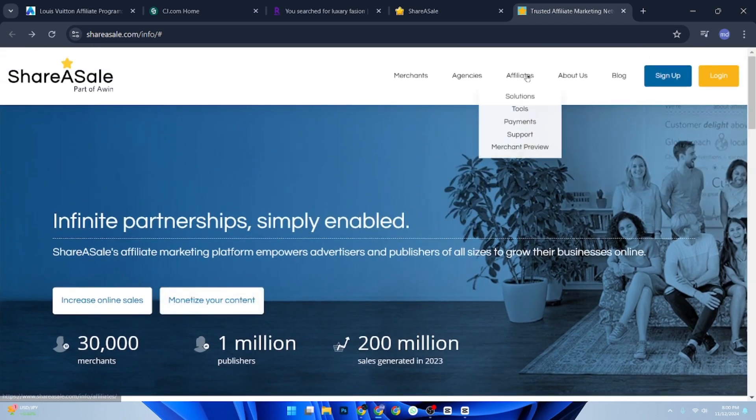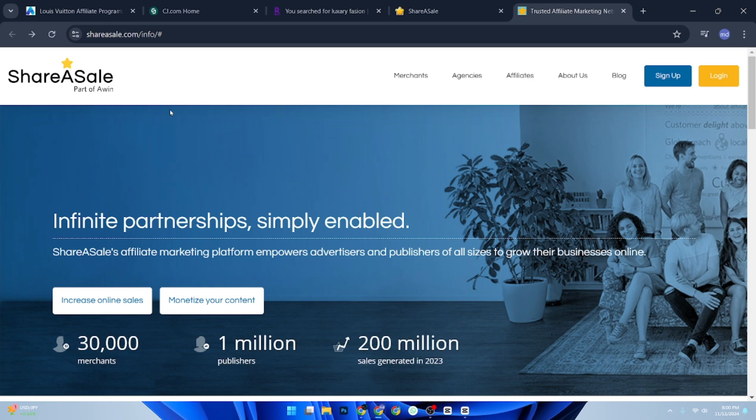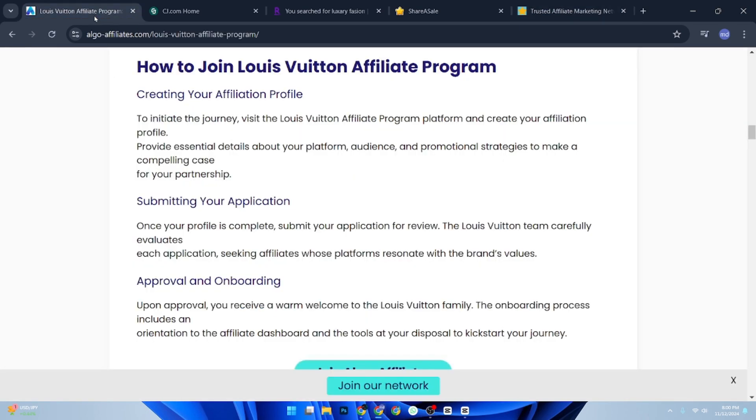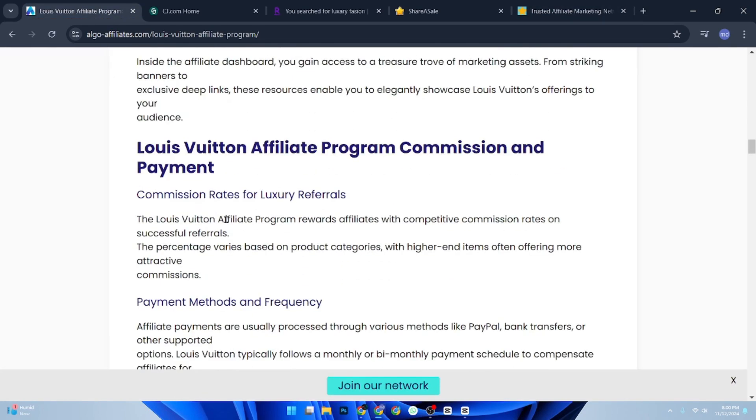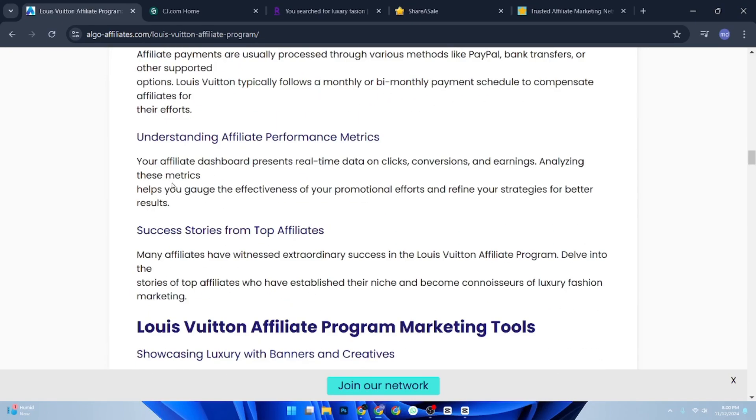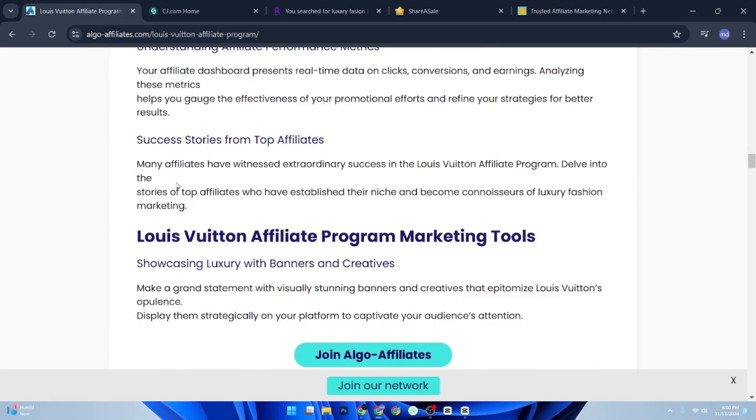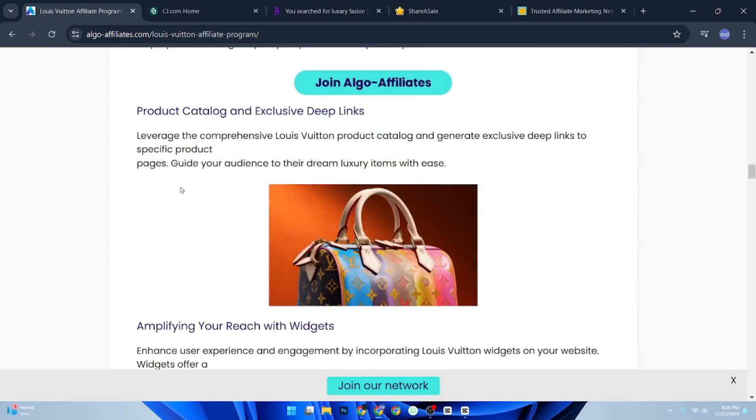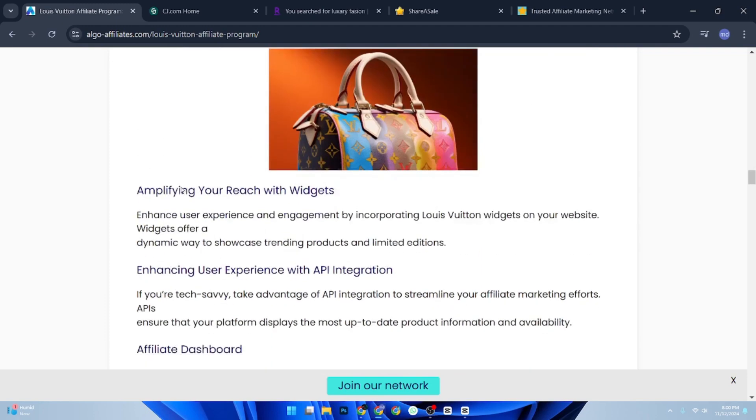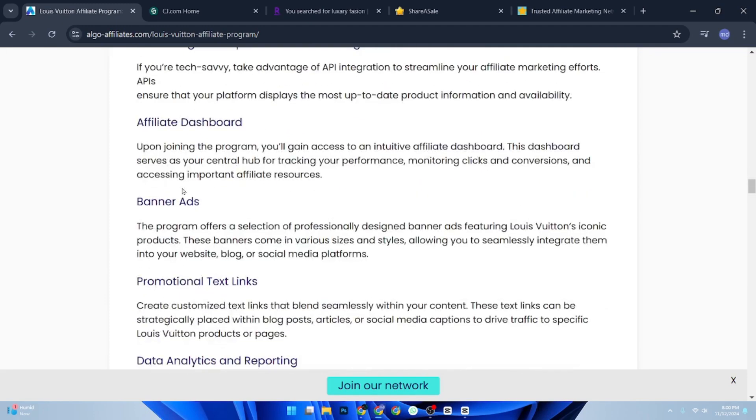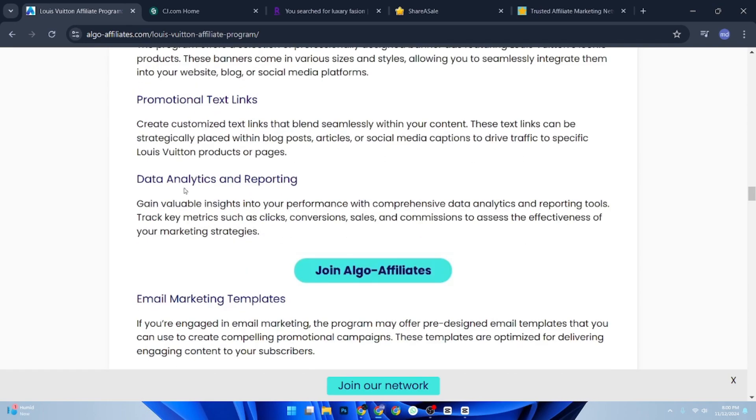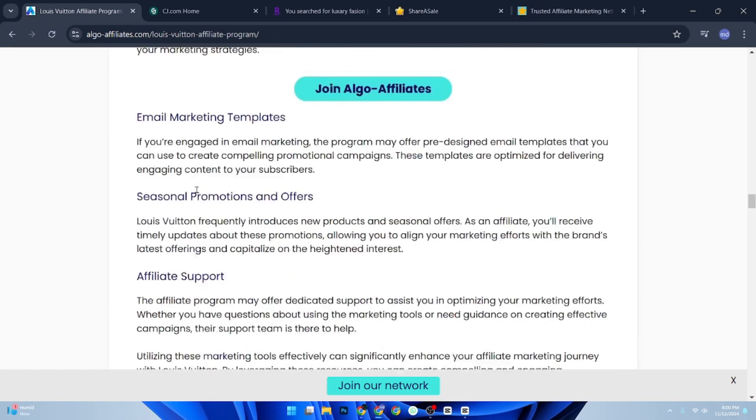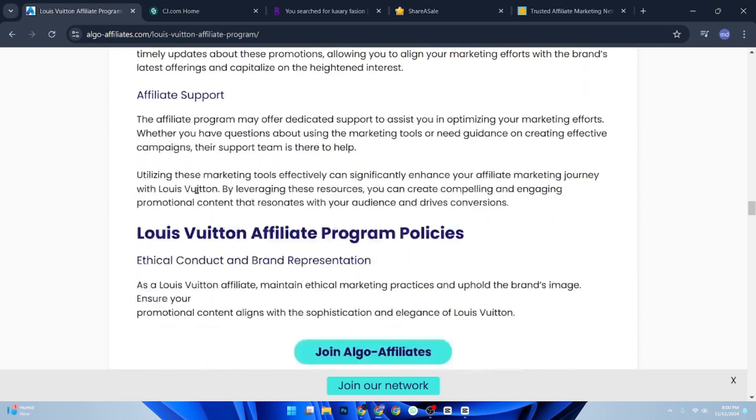Integrate them into your content to promote luxury items and earn commissions. And that's it. Although Louis Vuitton's affiliate options may be limited, using reputable networks can give you access to similar luxury brands. Start promoting and who knows, you might just make luxury fashion your next income stream. Thanks for watching, don't forget to subscribe.